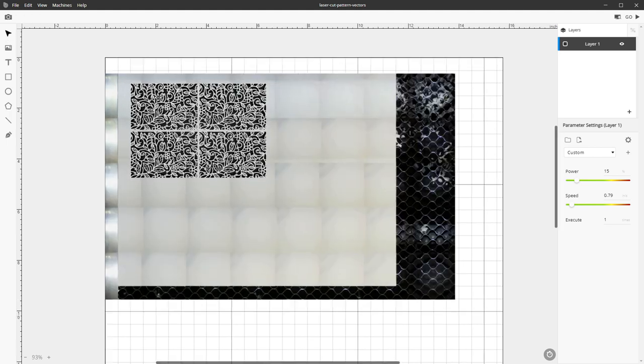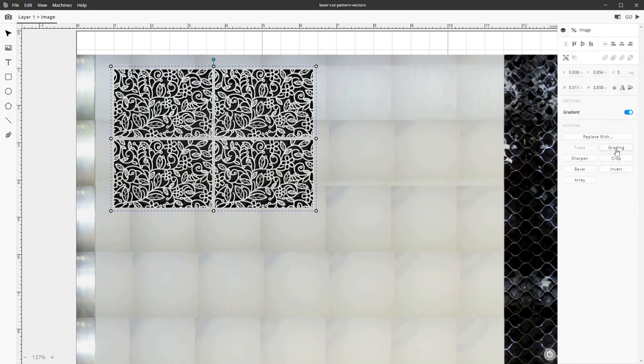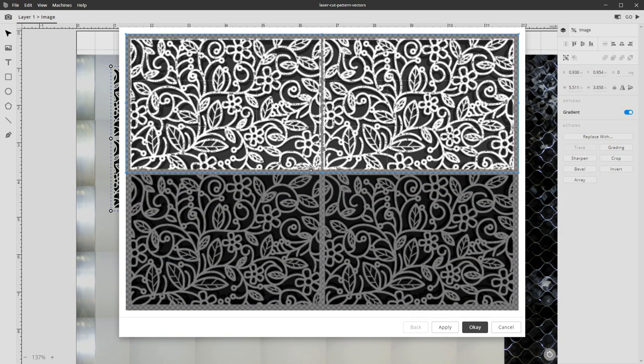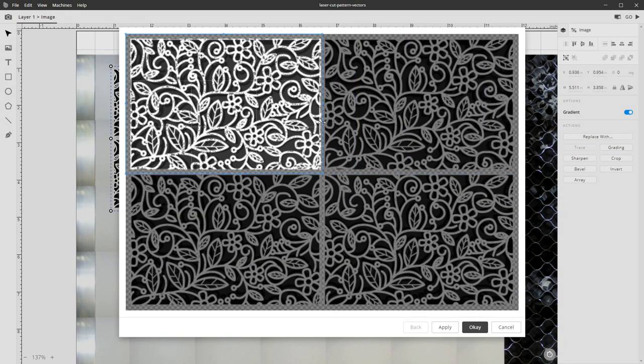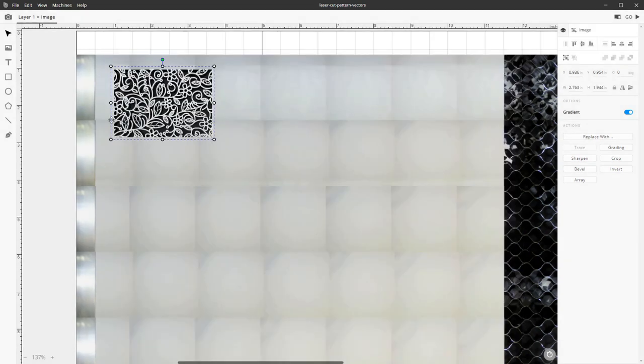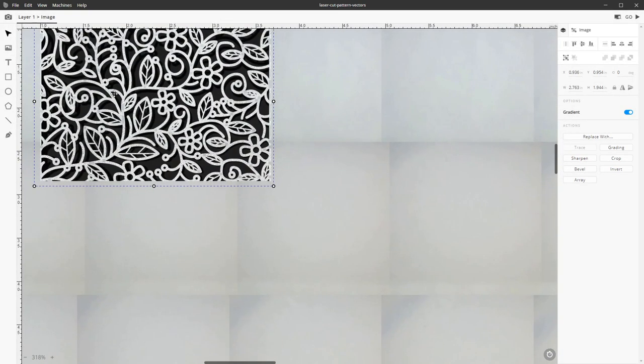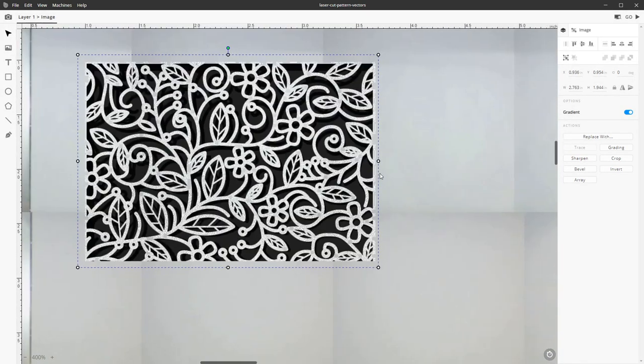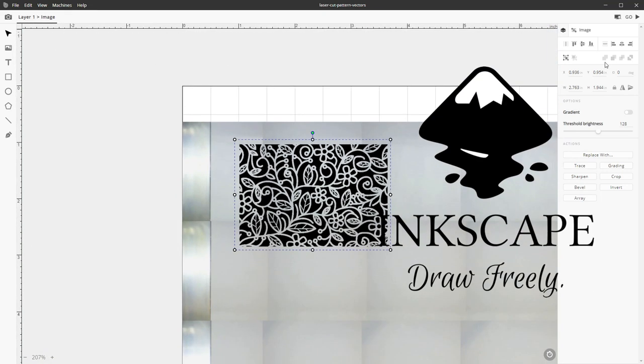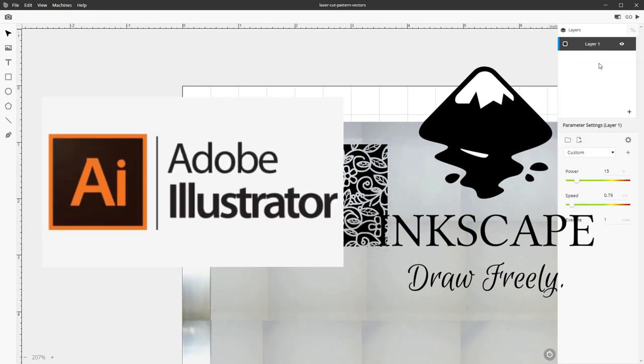It also has some very basic editing tools that will allow you to resize, crop, and sharpen your images but for the most part you're going to want to make your images outside of this program using something like Inkscape or Illustrator.